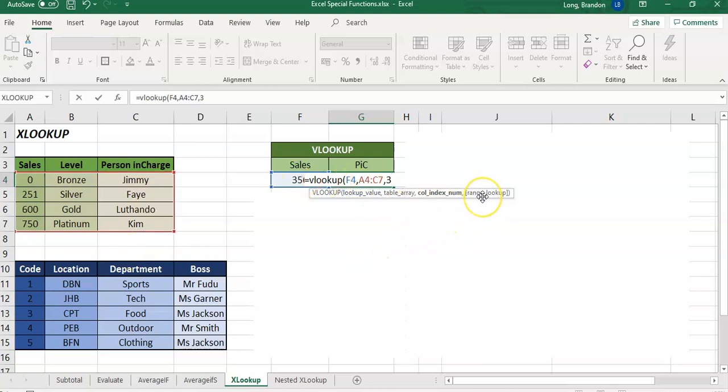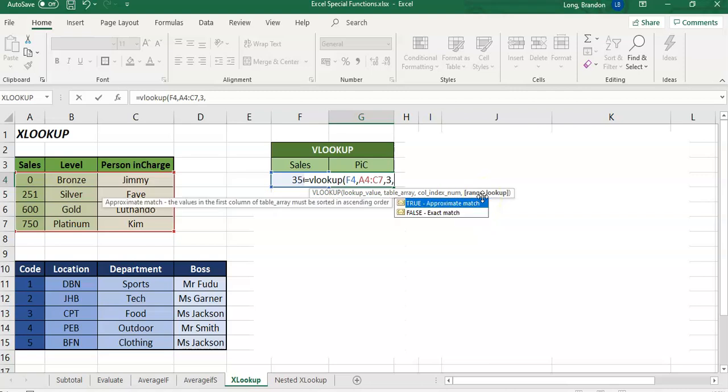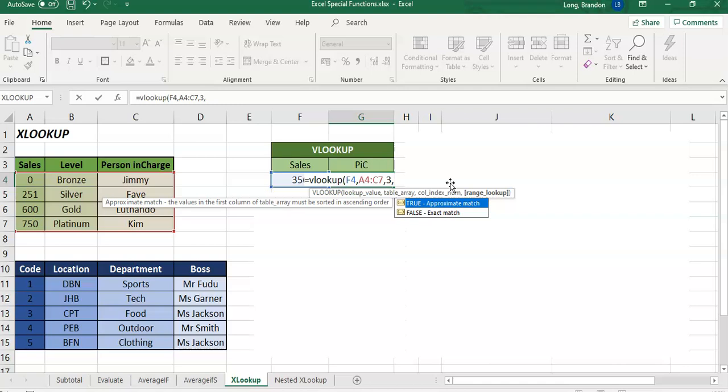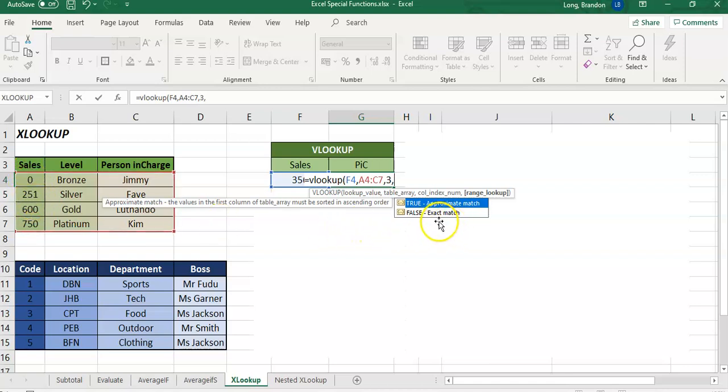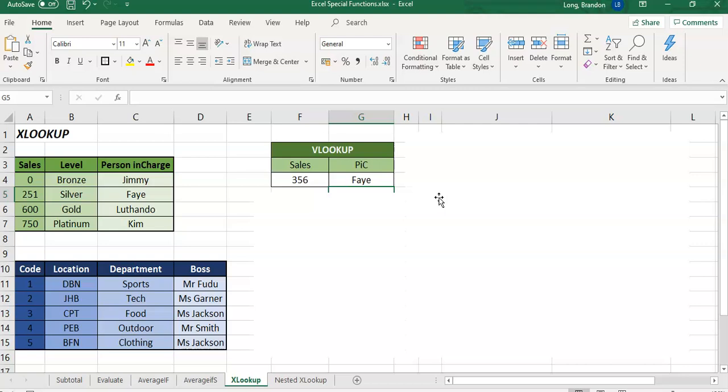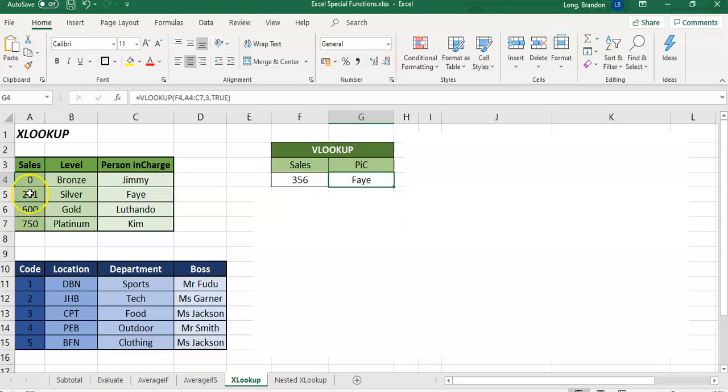So we want to get the third column's value, and then if we wanted the value to be exact, we would have the range lookup option set to an exact match, but by default it's set to approximate match, so it's set to true. I'm going to make it approximate because there is no sales that is 356 exactly. So it would go here, find 356, it goes above that, no that's too much, it'll jump back here, move across to Fay, and that's how it would work.